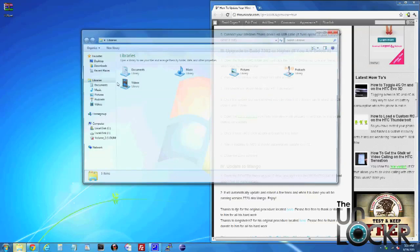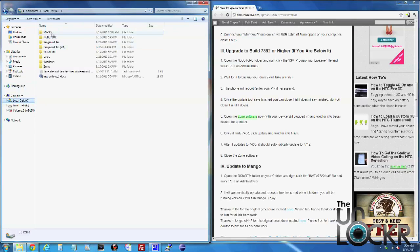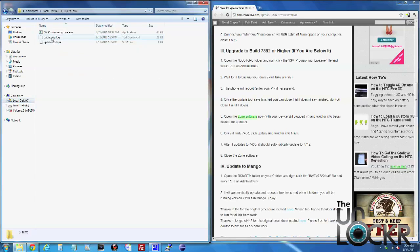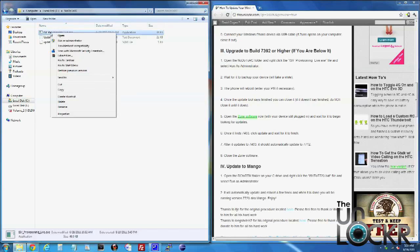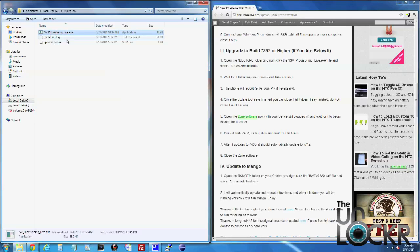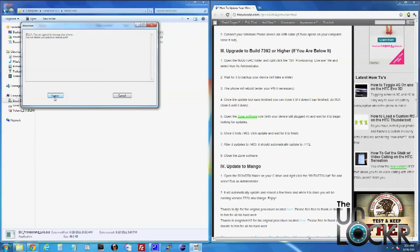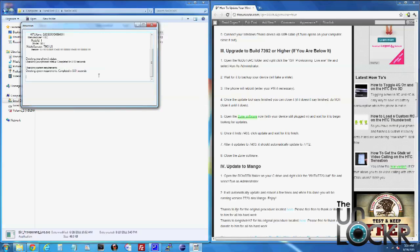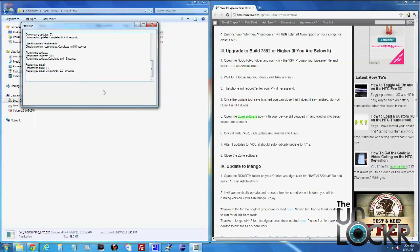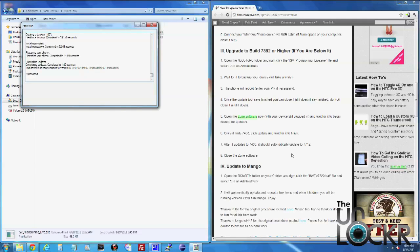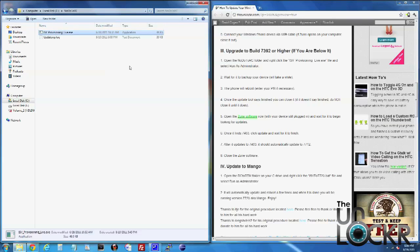Then the next step is we're going to go to our C drive, go to our Noto2RC folder, and then we're going to right click the ISV Provisioning Live file and run as administrator. Click I agree and wait for it to finish. This will take a while because it is going to be backing up your device. Once it says succeeded in the provision program, we can close that out. Do not close it until it says that.